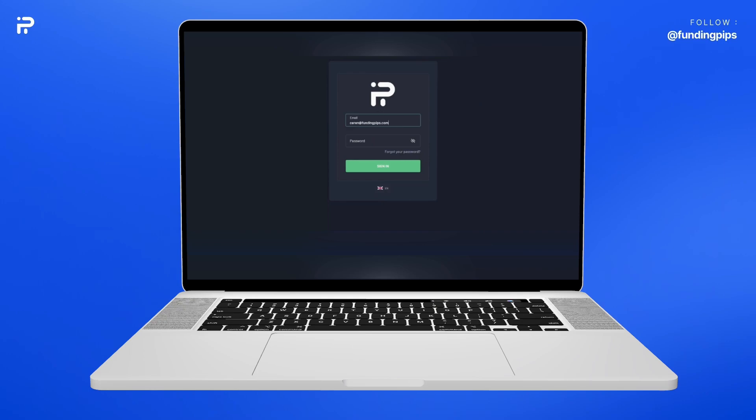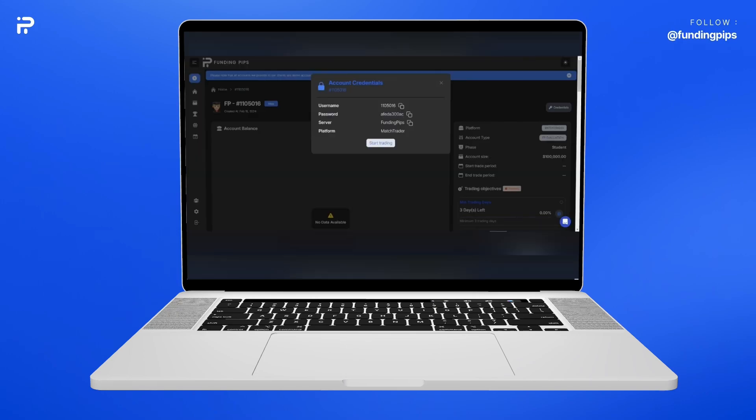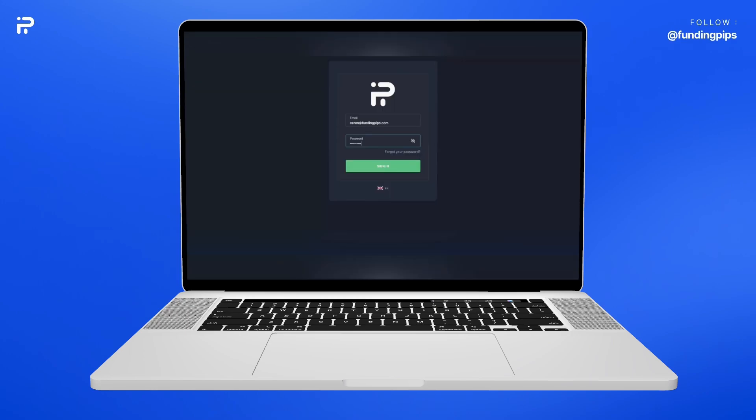On this page, you need to write your email that you used while logging into your FundingPips dashboard. For Password, simply copy the password that you see on the account credentials and paste it on the new trading platform. Click Sign In.